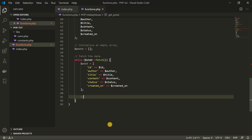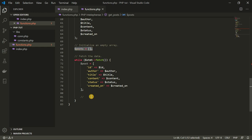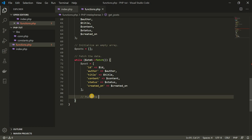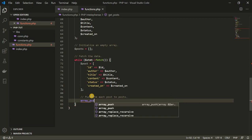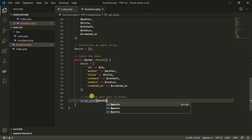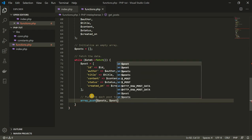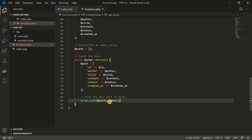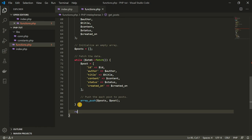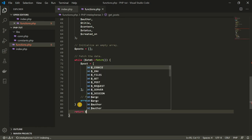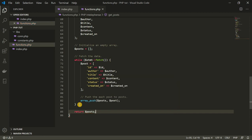Down here, what I'm going to do now is pick every post we're fetching from the database and push it inside the posts array we initialized at the top. I'm going to call the built-in function array_push — we want it to push each post into the posts array. This is going to be the end of our function, and we are going to return the posts because we want to use them later in the index.php file.